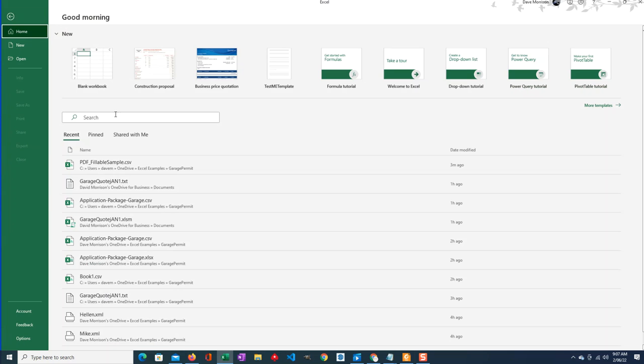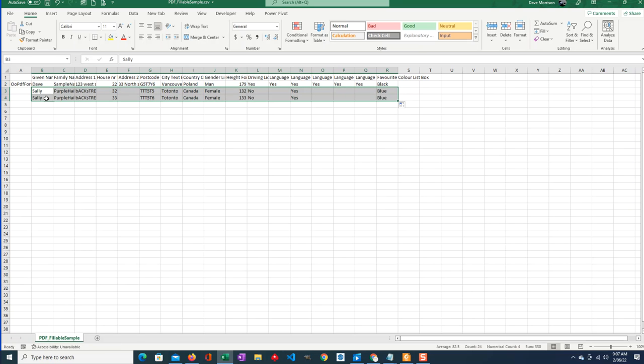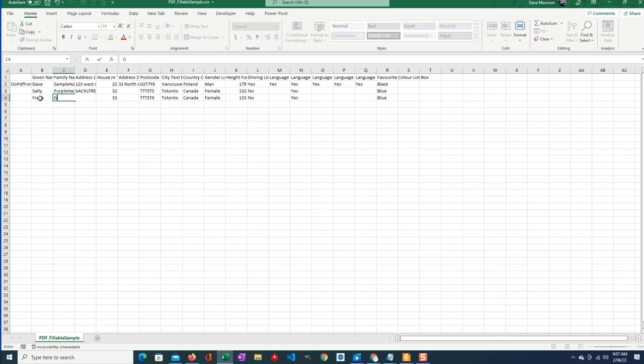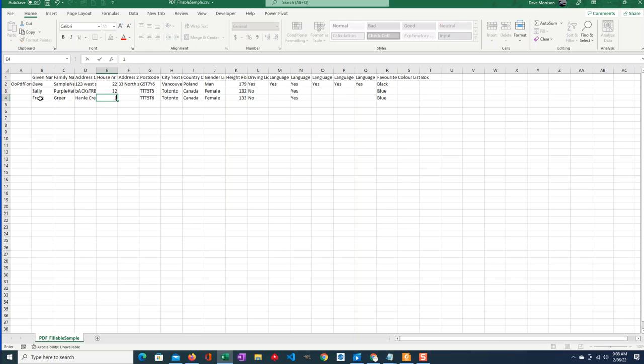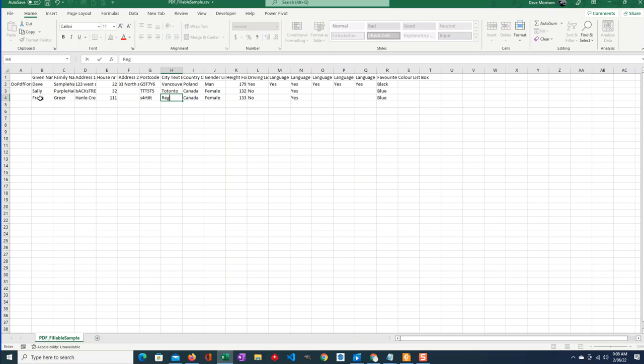And that's how it's done. Let's just do one more for an example. We have to open it. And now we've got Frank Greer, I don't know what he is. The street is, that's an old street I used to know. 1111. Doesn't have a second address. SST6T. China.